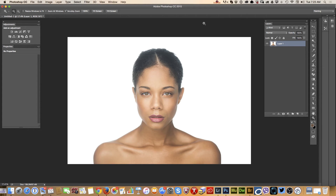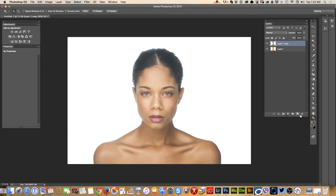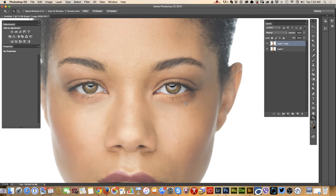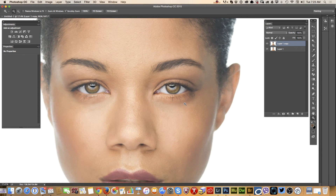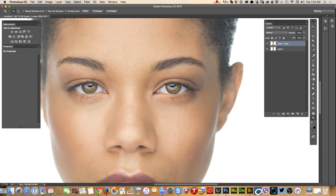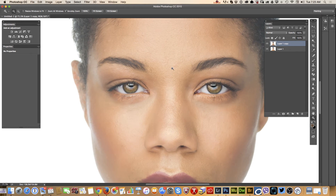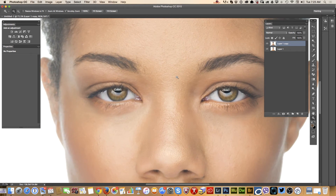Hi guys, today I will show you how we can apply makeup using Adobe Photoshop CC. As usual, I'm using my Wacom tablet. First of all, I will duplicate my layer and I will zoom in my image.